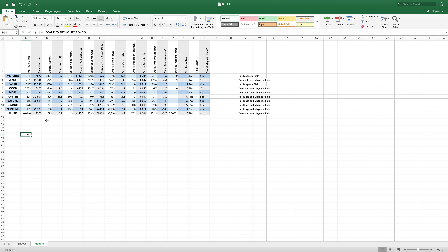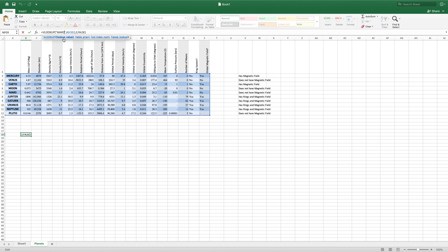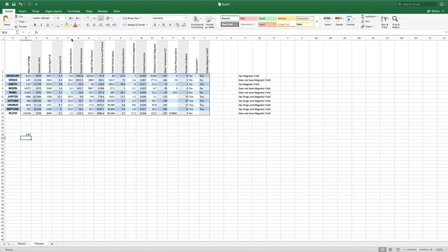Now we can do a couple more things to make this VLOOKUP function a little bit more powerful. One thing that we can do is we can take this Mars text out of the function itself, so we don't have to edit the function every time we want to change it. Right now, if we wanted to look up a different planet, we would have to type in Earth into this function and then hit enter. Which is functional, but it is a little bit difficult, and it can be easy to mess up your function while typing into it.